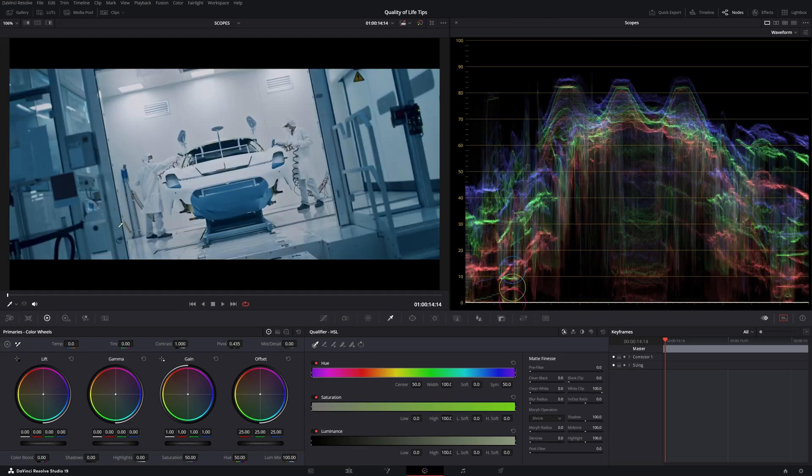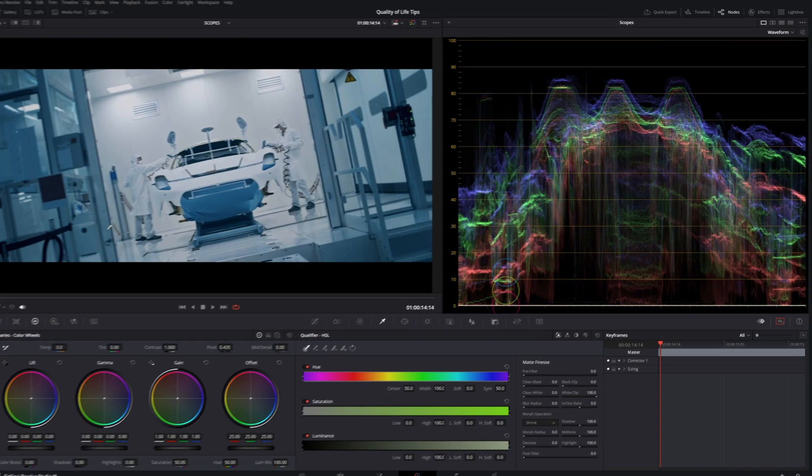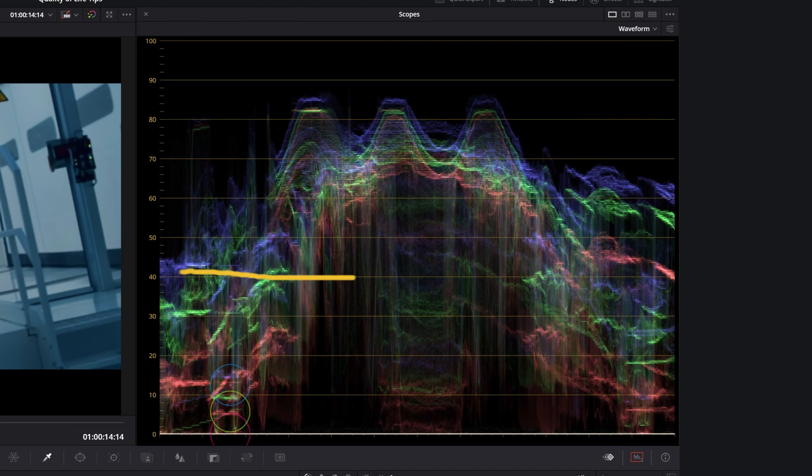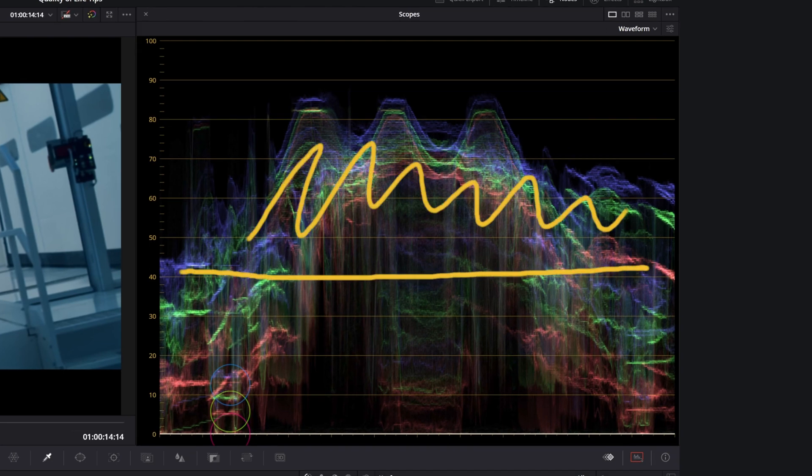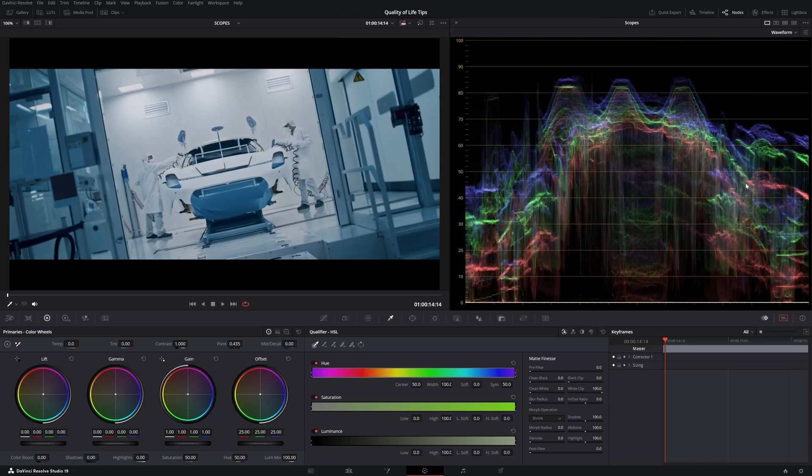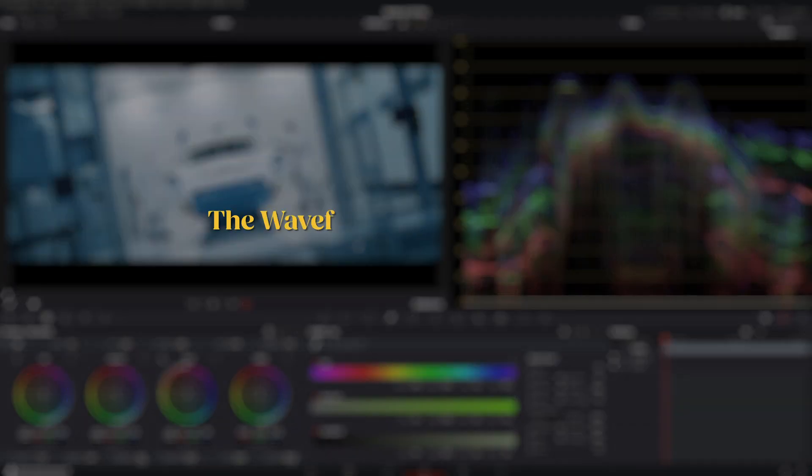This next image, on the other hand, is high-key. You can see that in the waveform, as most of the image is above 40-50% luminosity. Here, I can observe the difference in brightness across various parts of the scene, and decide how to adjust them.